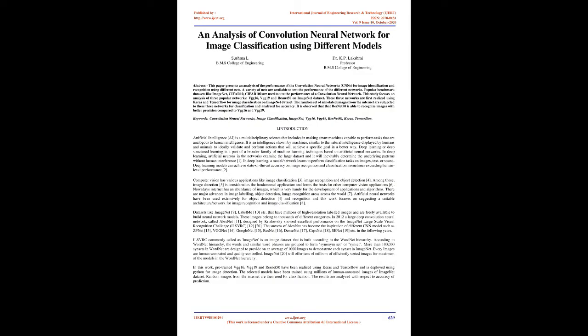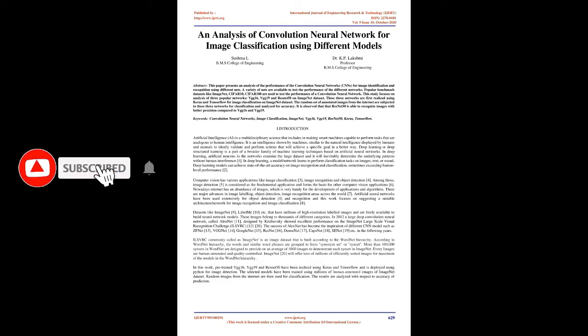An Analysis of Convolution Neural Network for Image Classification Using Different Models. Abstract: this paper presents an analysis of the performance of convolutional neural networks, CNNs, for image identification and recognition using different nets.